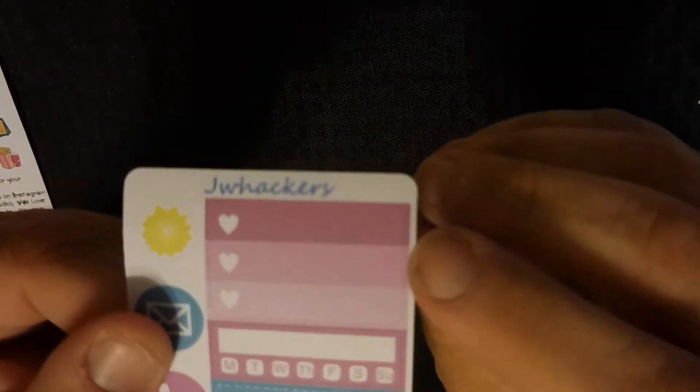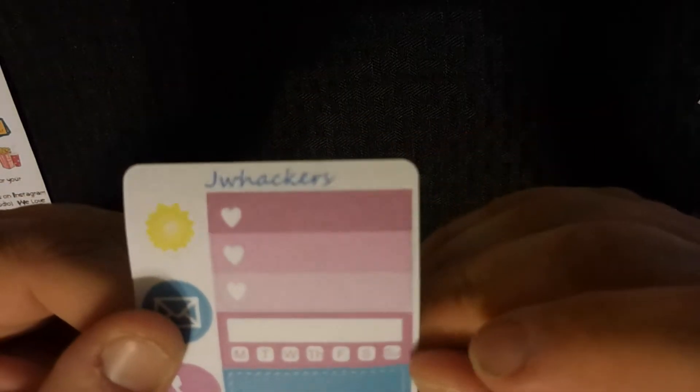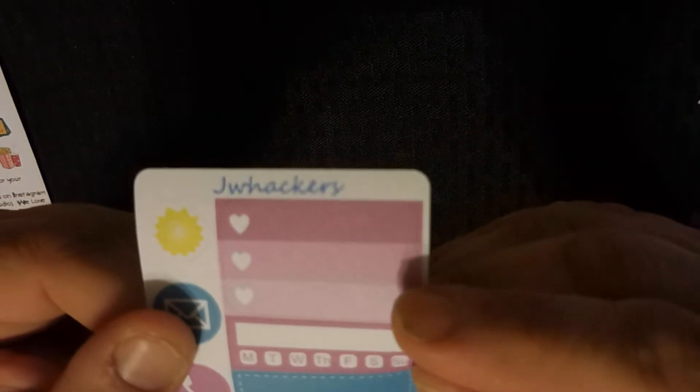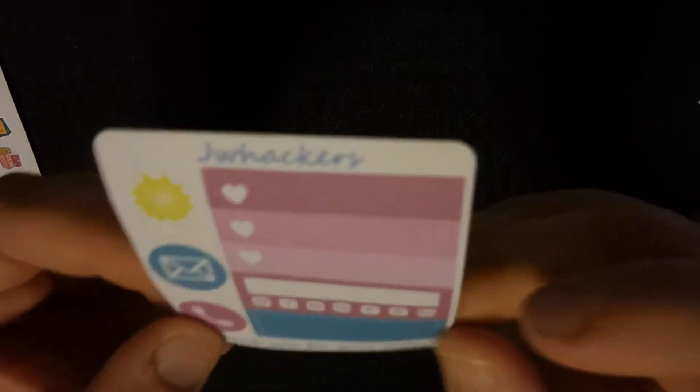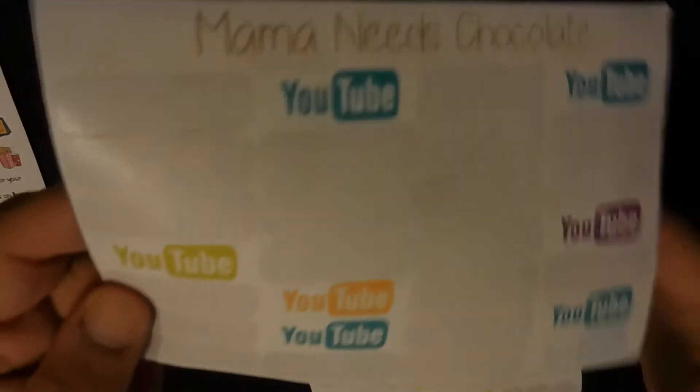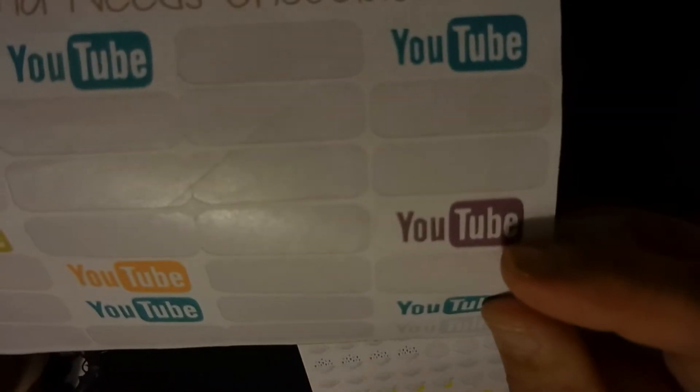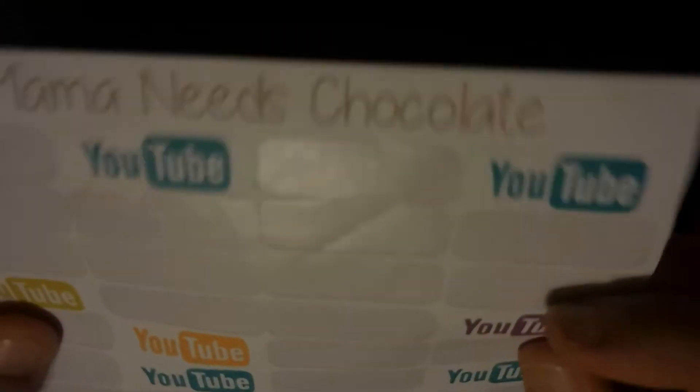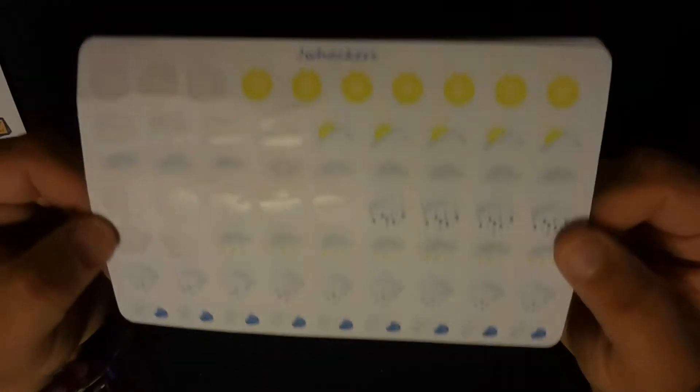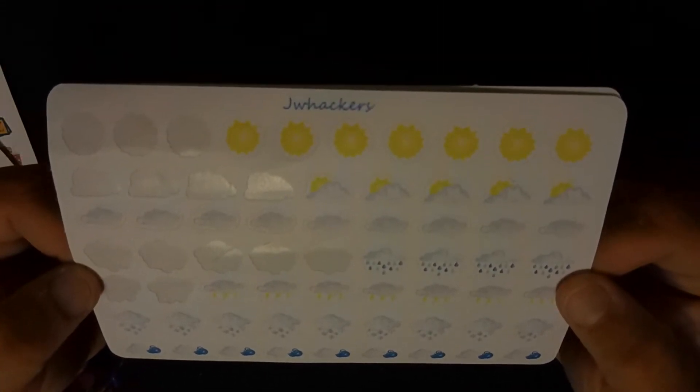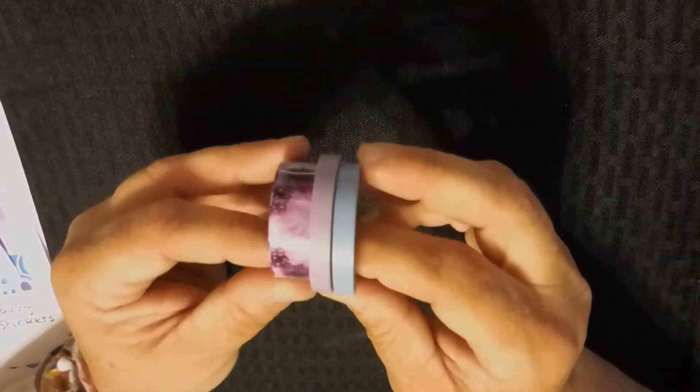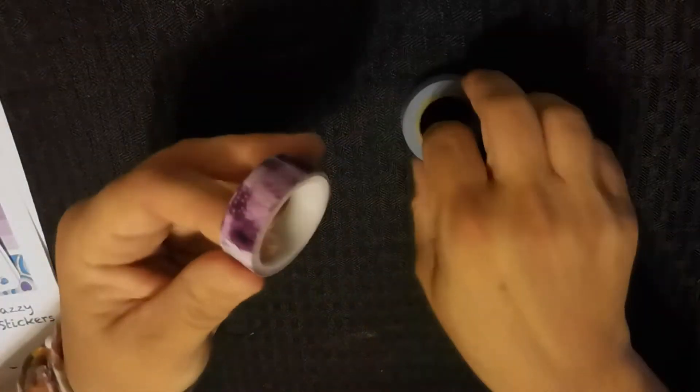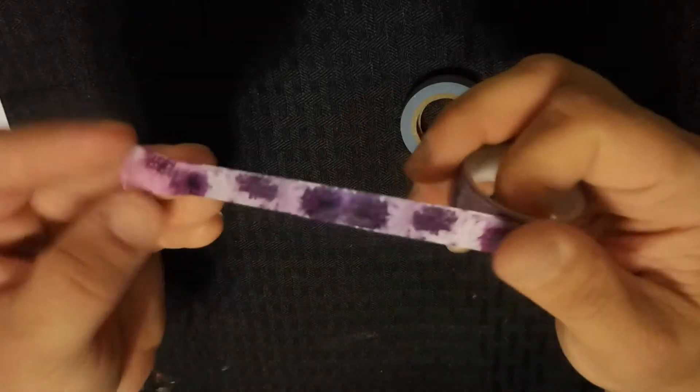I'll also be using this little box checkbox ombre heart checkbox from Jay Whackers, the YouTube sticker from Mama Needs Chocolate, and of course my weather stickers from Jay Whackers. I don't think I need to order any yet, but probably in a couple of weeks.